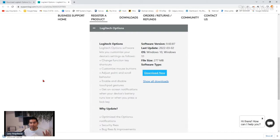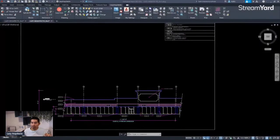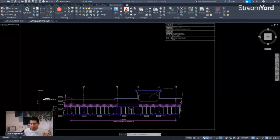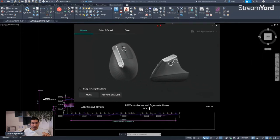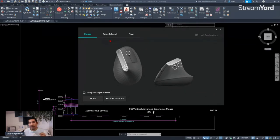Since I already have it on my computer, I'm going to show it to you. Let me open it — Logitech Options. I just opened the program, the Logitech Options software that I just showed you how to download.